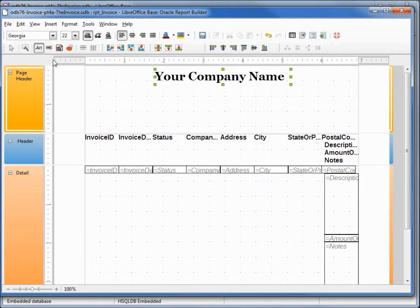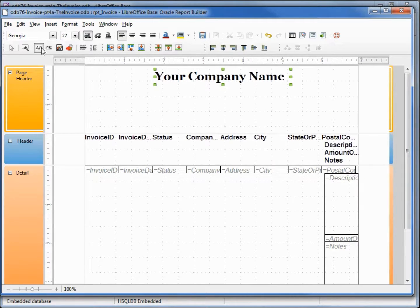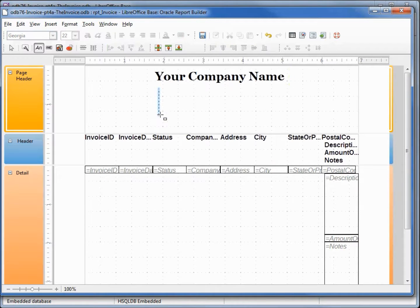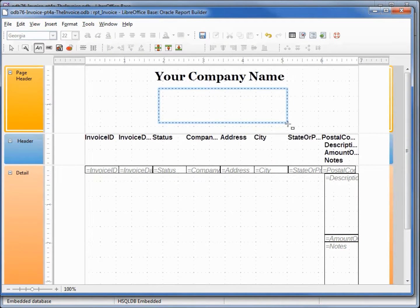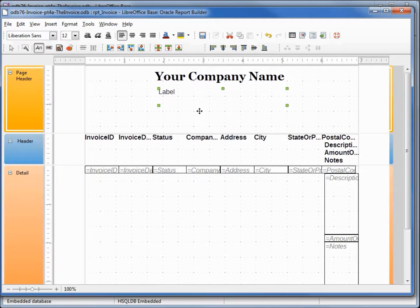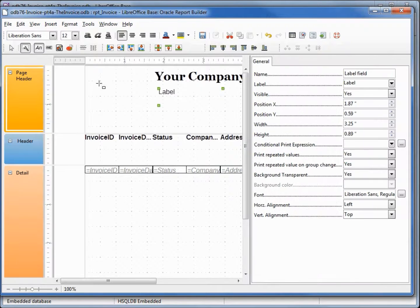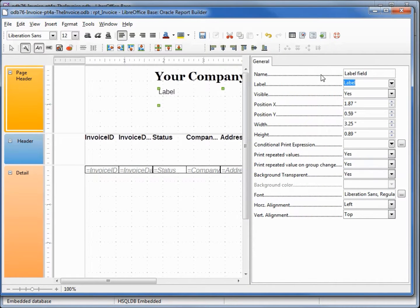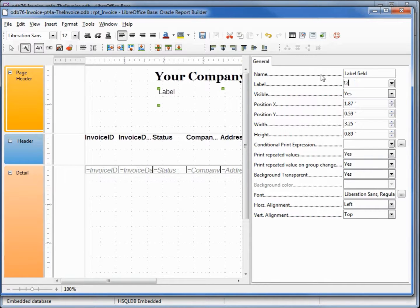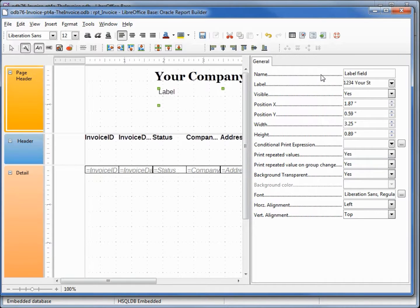Going to bring this down so we have a little more room in our header. I want to center that. I'll center it when I center my address. Let's add in the address, we're going to add in our next label. And this is going to be 1234 Your Street shift-enter.